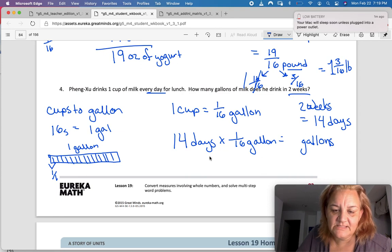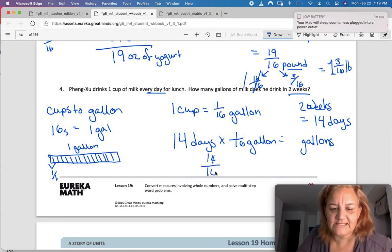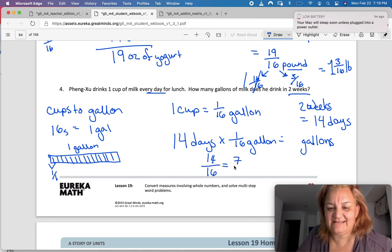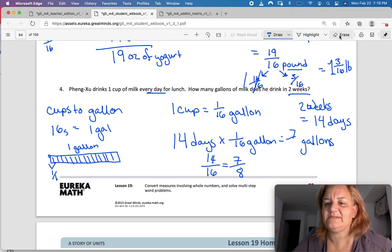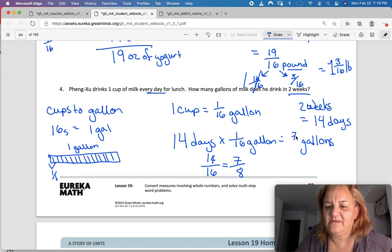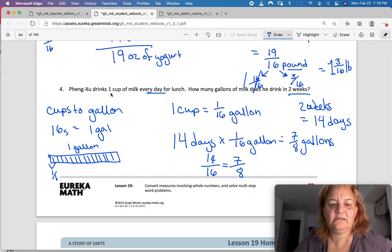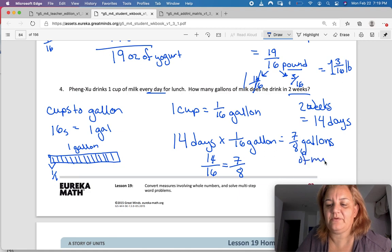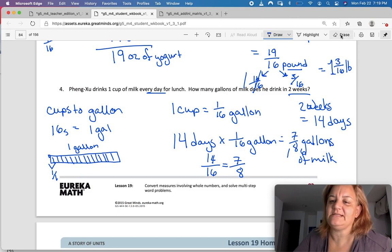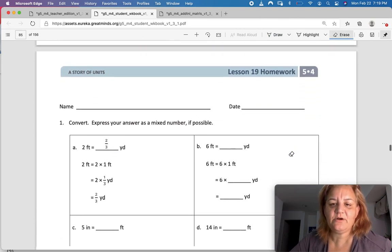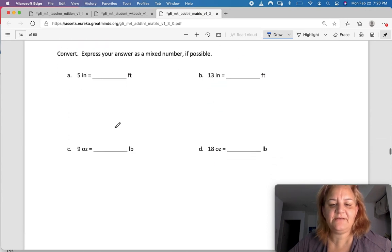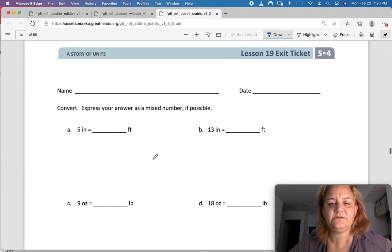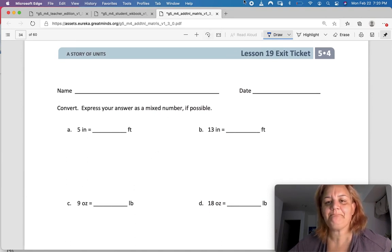14 times one-sixteenth is 14 sixteenths, and I can simplify that as seven-eighths, because I can divide both by two. So seven-eighths of a gallon. He drinks almost a whole gallon in two weeks — not quite, seven-eighths. There's your homework: more of the same conversions. Your exit ticket is right there — inches to feet, inches to feet, ounces to pounds. Look up those conversions if you don't know them and submit when you're done. Have a good night!